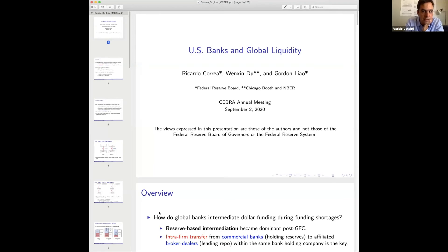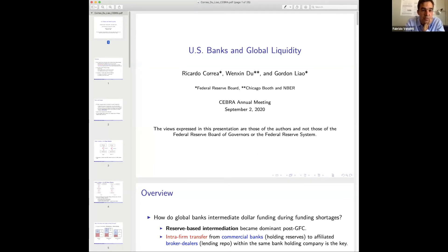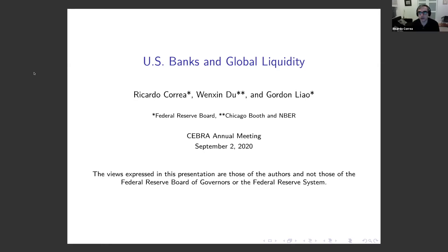Let me start directly with Ricardo. Ricardo, global banks and global liquidity. I'll give you the time signal at 15 minutes left and then at five minutes left. I want to thank the organizers for inviting us to present this paper. This is joint work with Wenxin Du, who's at Chicago, and Gordon Liu, who's also at the Federal Reserve Board. Of course, we have to give you the usual disclaimer — these are our views and do not necessarily represent the views of the Federal Reserve Board or the Federal Reserve System.